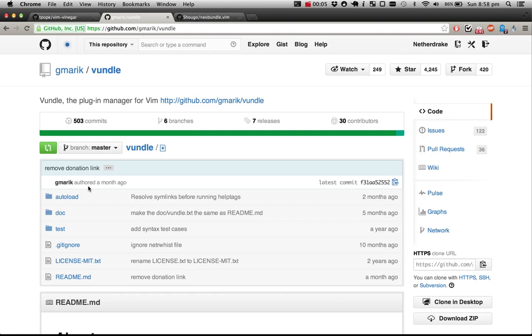Bundle is a package manager for Vim. Now I'm pretty sure that many of you, when you installed Vim for the first time and wanted to extend its functionality with a plugin, went to the vim.org website.